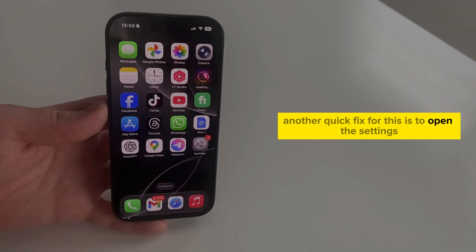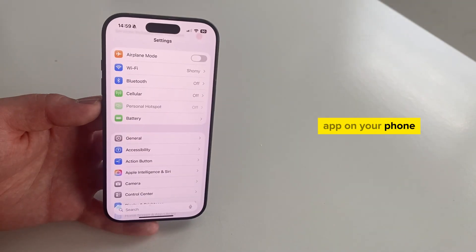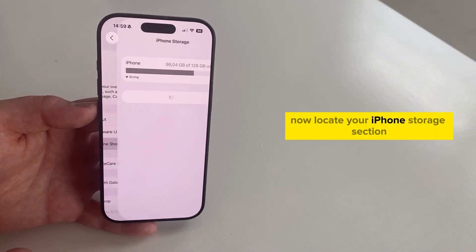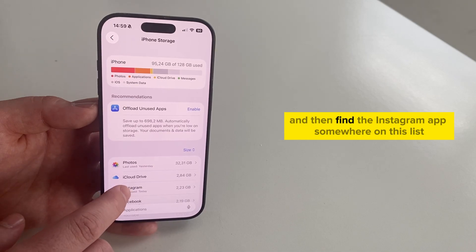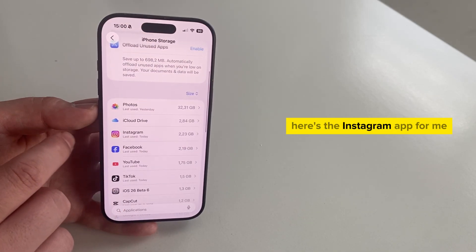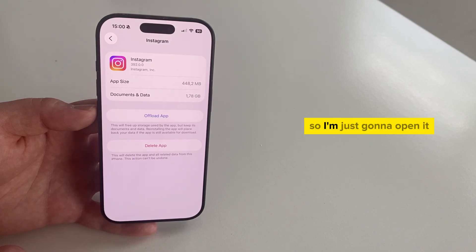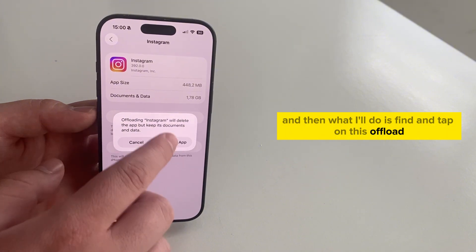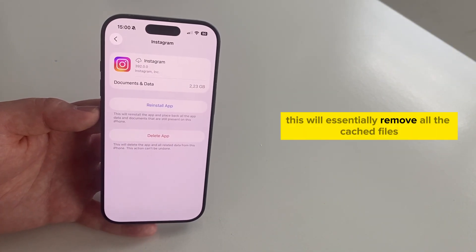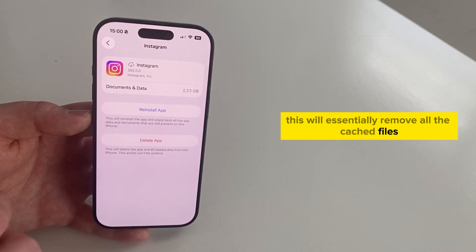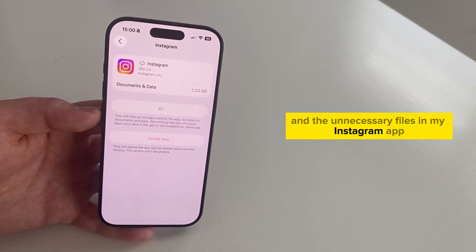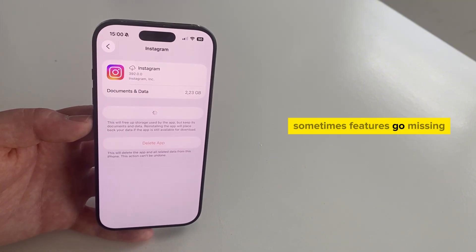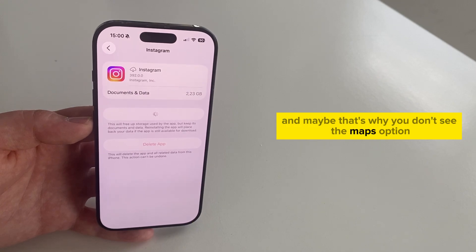Another quick fix is to open the Settings app on your phone, then navigate to the General section. Now locate your iPhone Storage section and find the Instagram app on the list. Tap on it, then find and tap on the offload app option. This will essentially remove all the cached files and unnecessary files in your Instagram app, which can cause all sorts of issues.